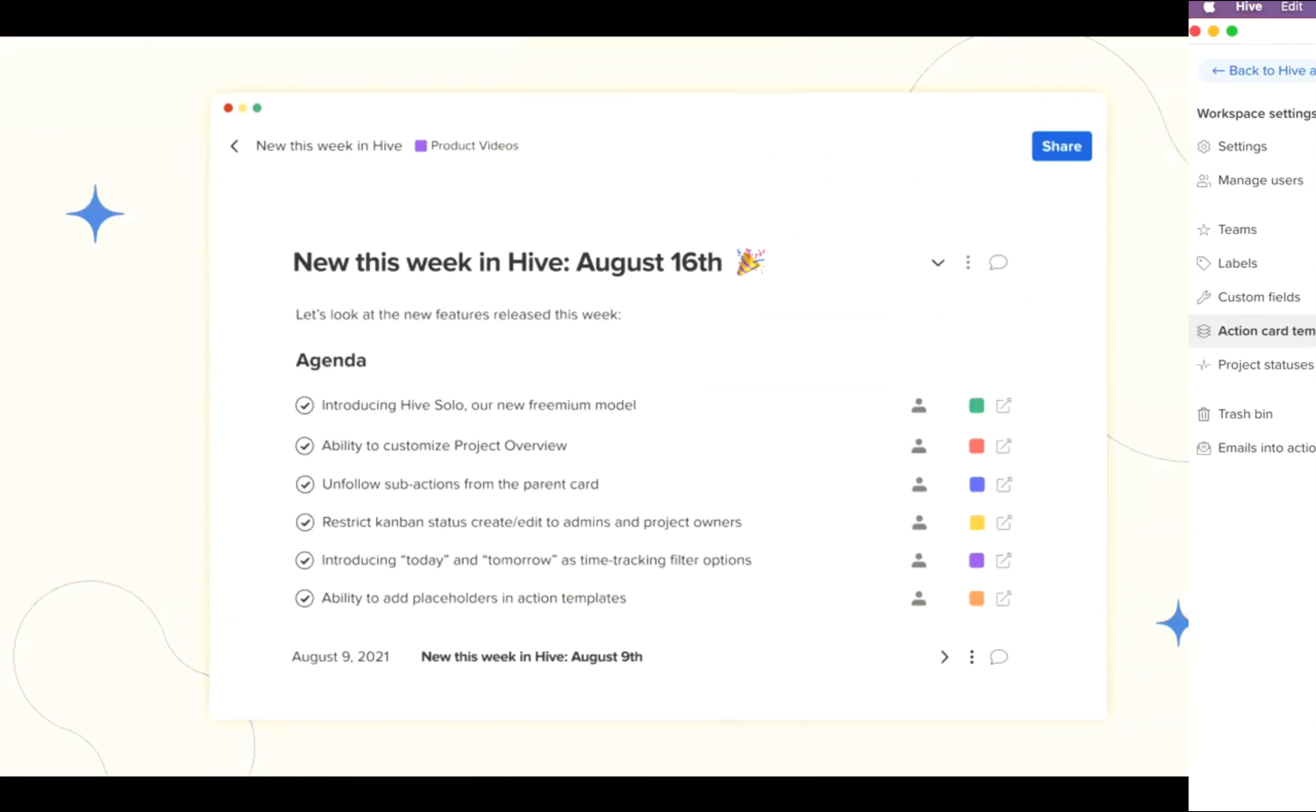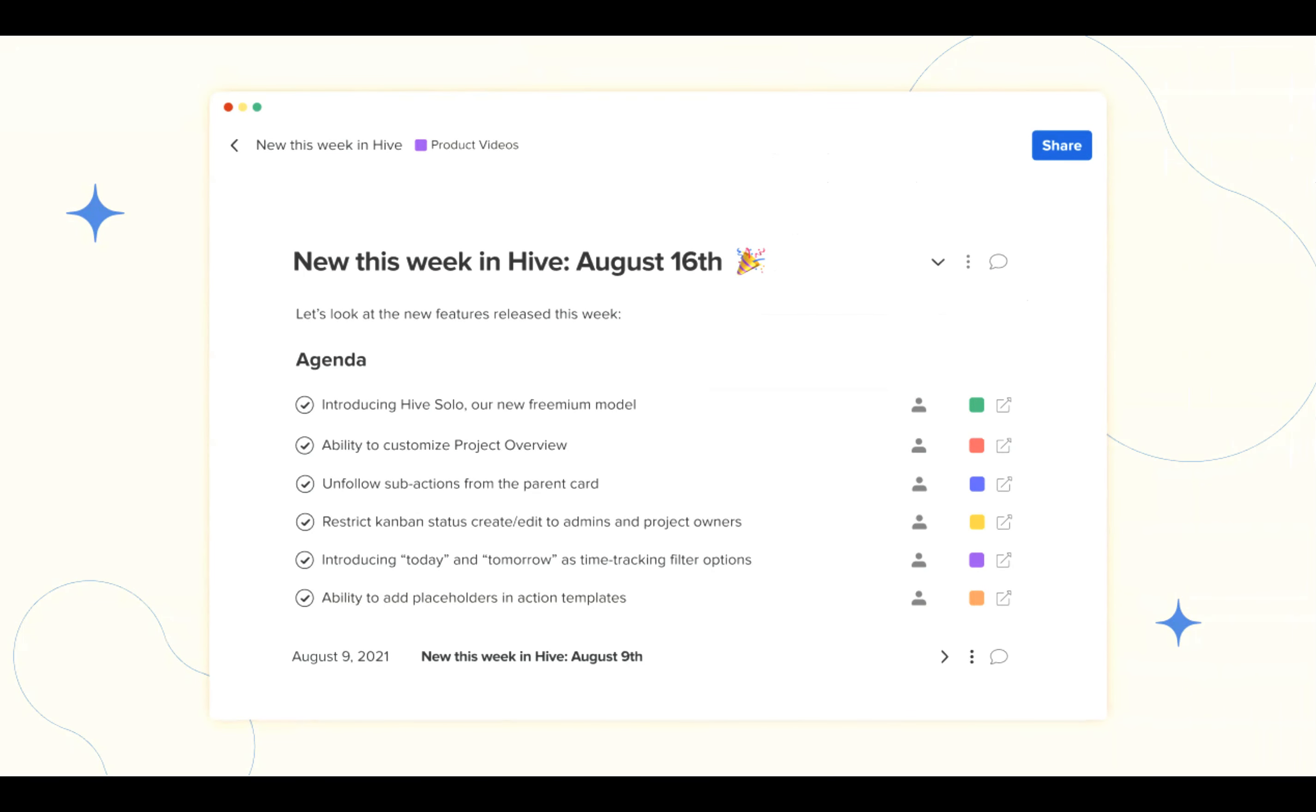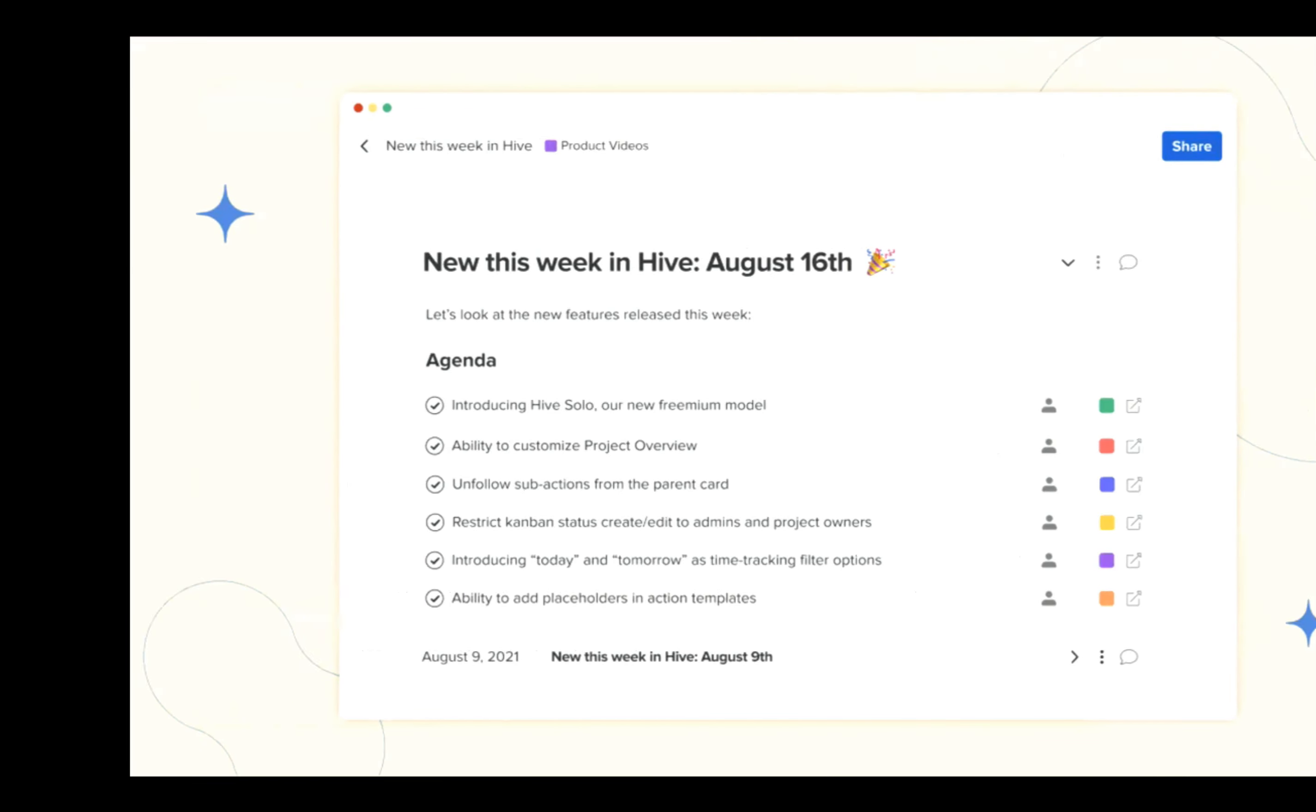That's all we have for this week. Thanks to everyone who has requested features or voted in Canny. We're proud to be community built. See you all next week.